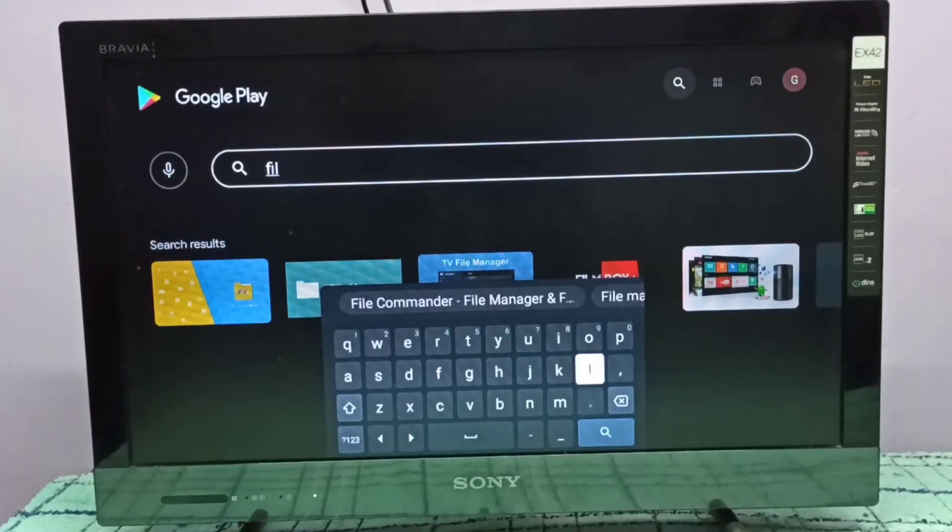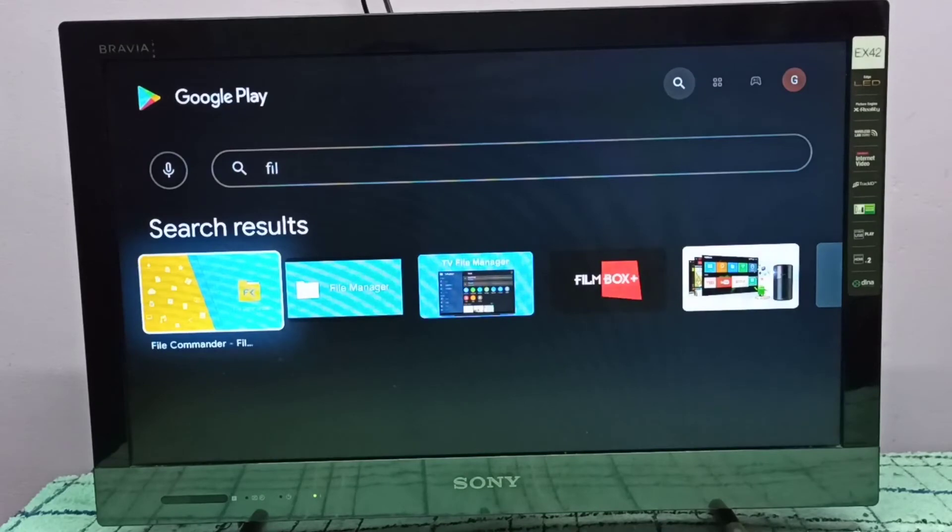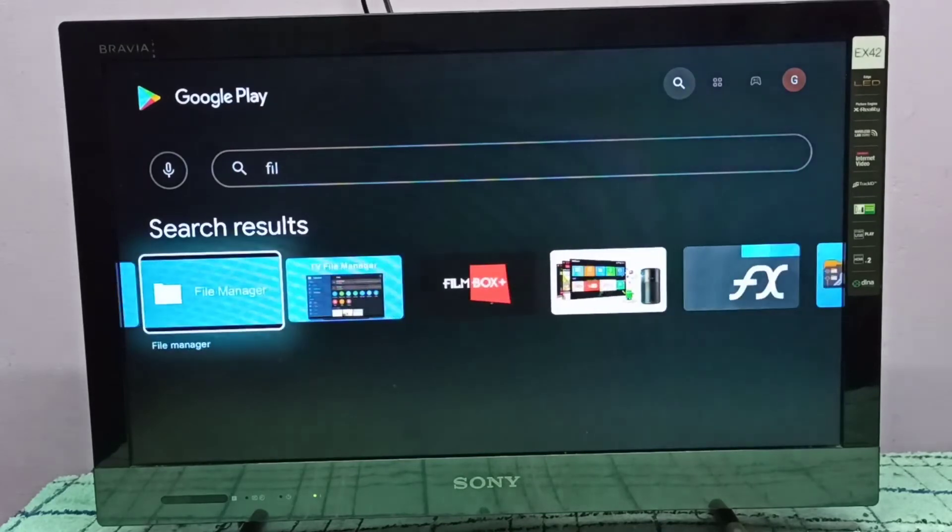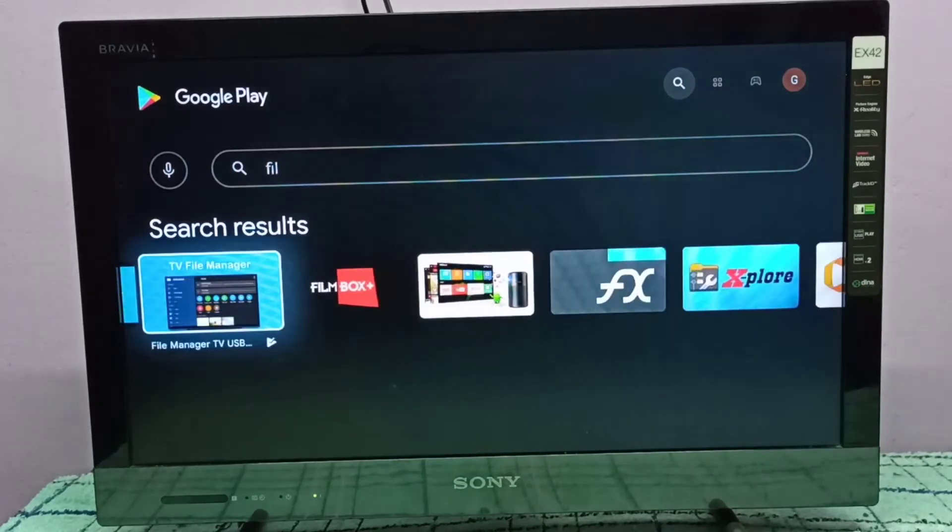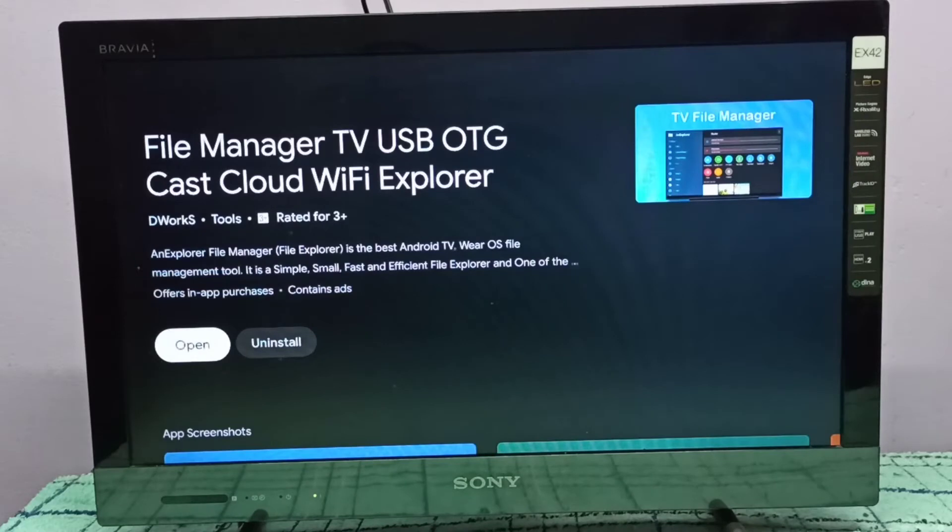We need to install a file manager app. This is optional, but it's good to have.